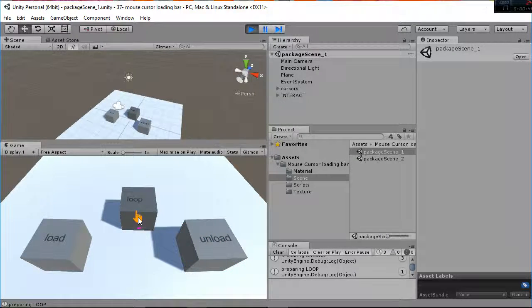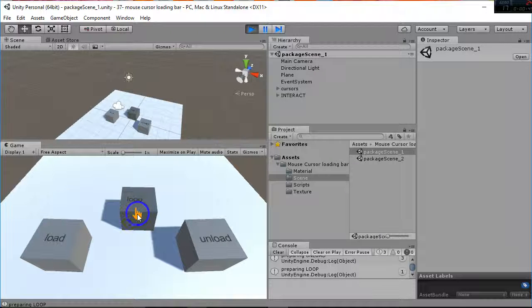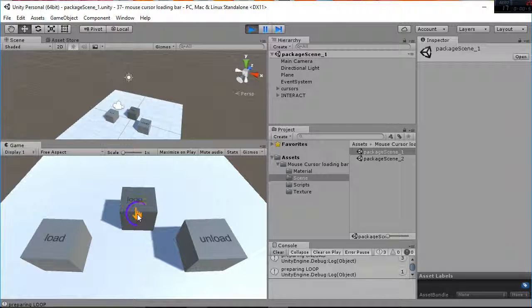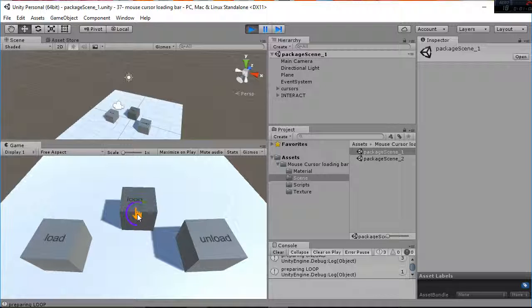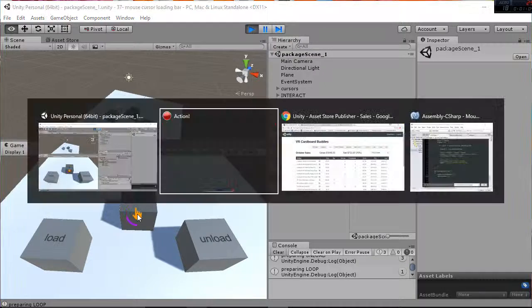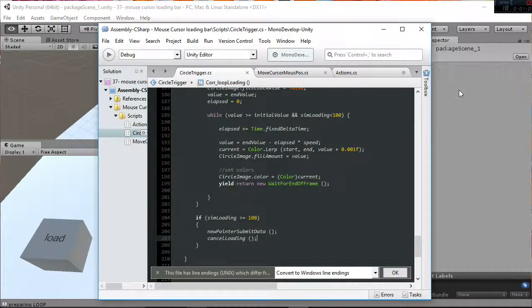And then we have the looping effect in which what we are doing is rotating the circle in order to keep that loading effect that you can use when changing from one scene to another. I'm going to show you how to use that.